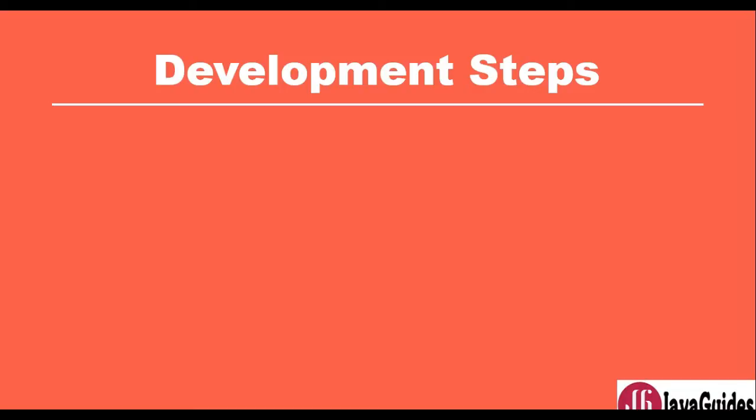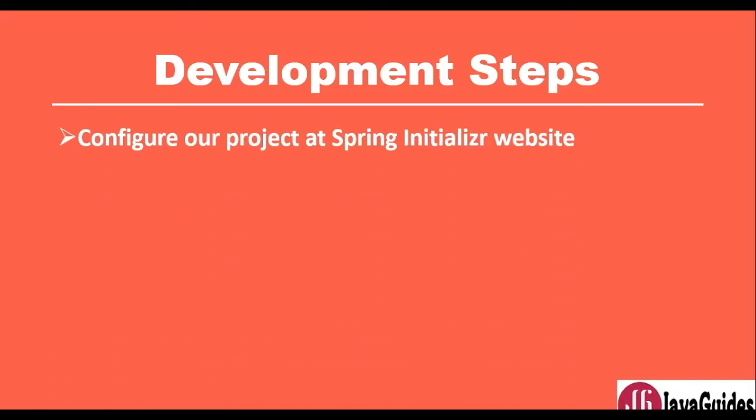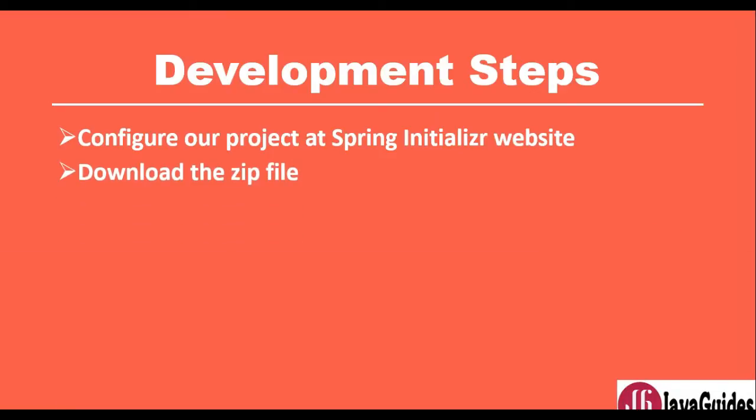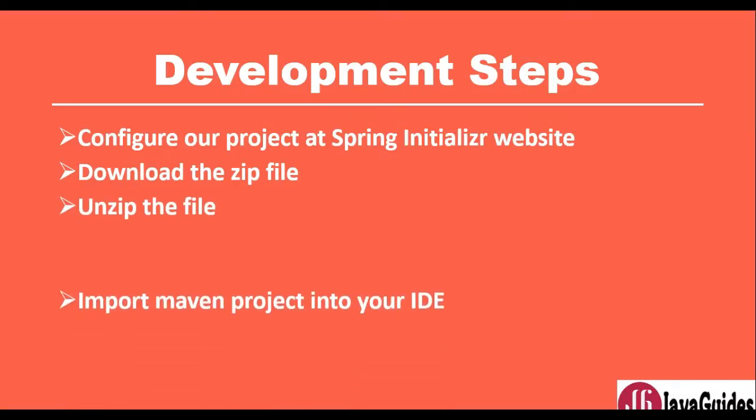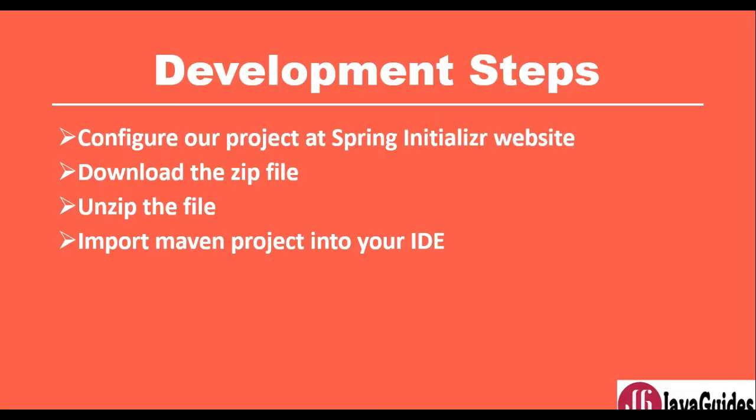For the development process, first we'll configure our project at Spring Initializer website, and then we download the project that it creates for us. We'll unzip that file and then finally import that Maven project into our IDE. Let's go ahead and deep dive in and get started.